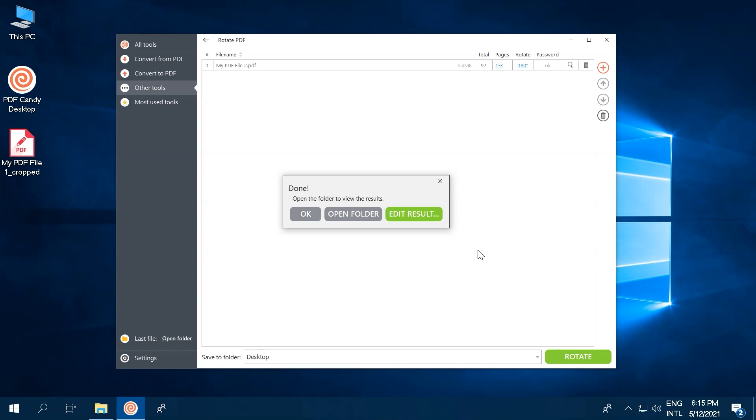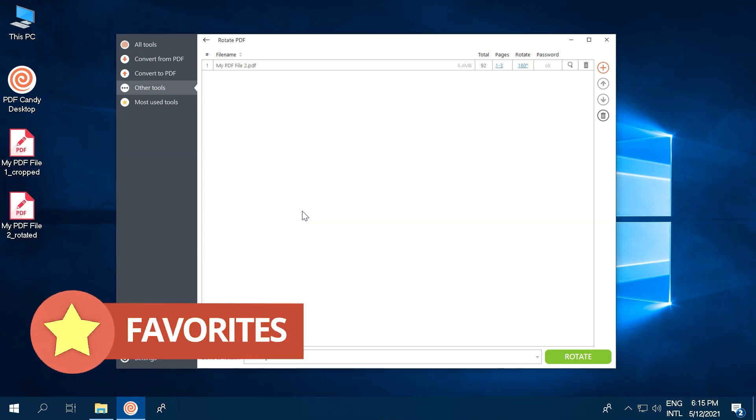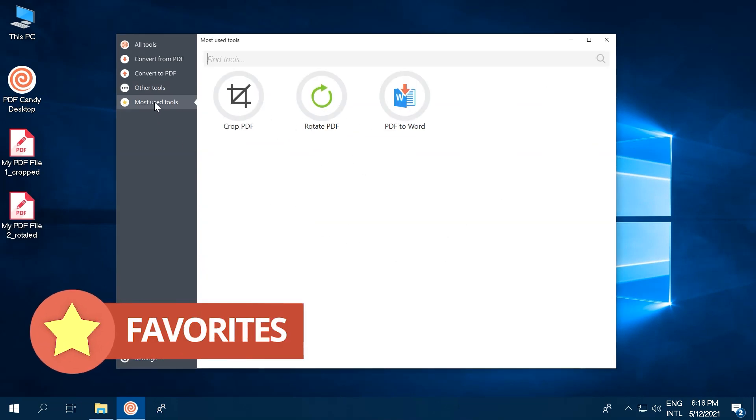Then finally, there's the Most Used Tools section of PDF Candy Desktop. It is automatically filled with the tools you use the most.